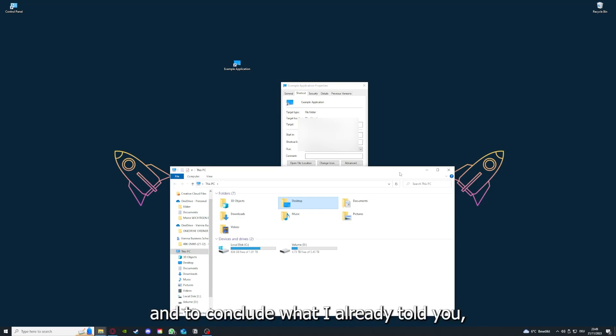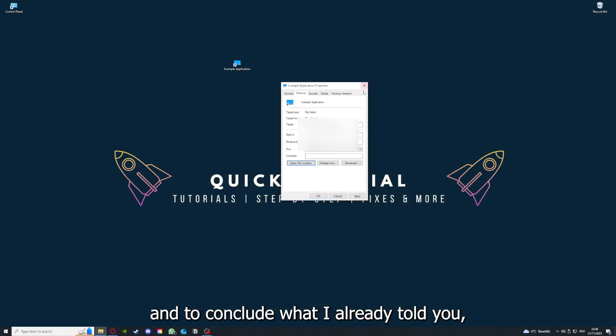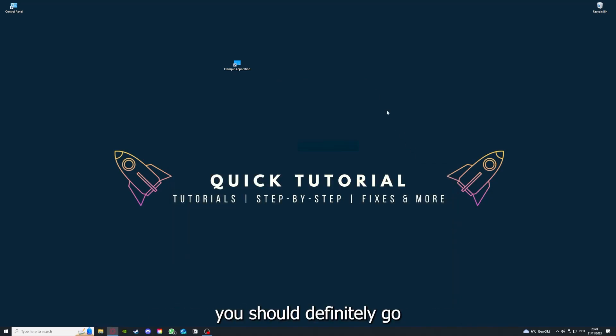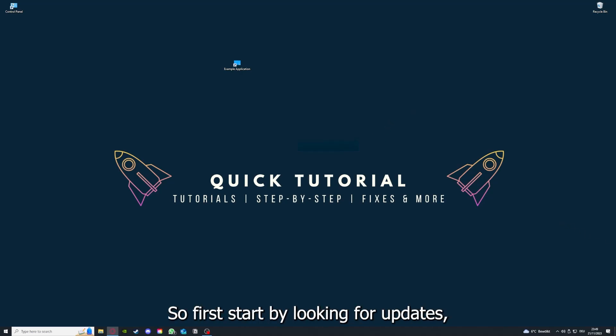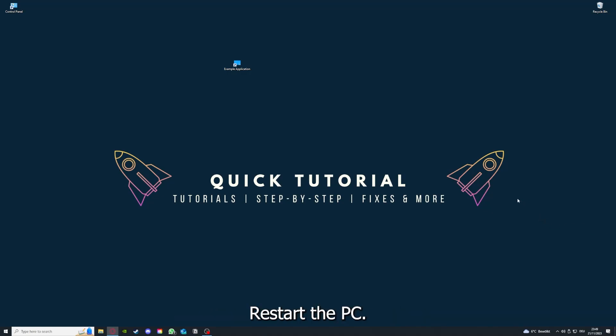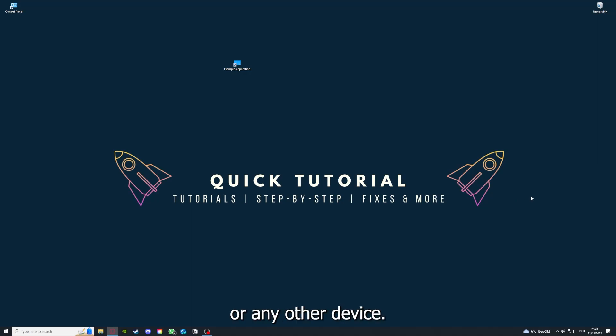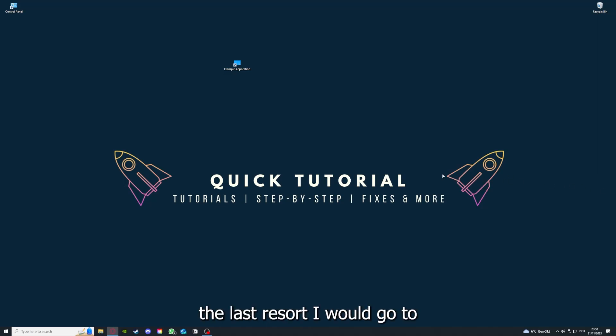To conclude what I already told you, you should definitely go through all the steps. First, start by looking for updates, then restart the application. After that, restart the PC you're on or your phone or any other device. The last resort I would go to is to reinstall the application.